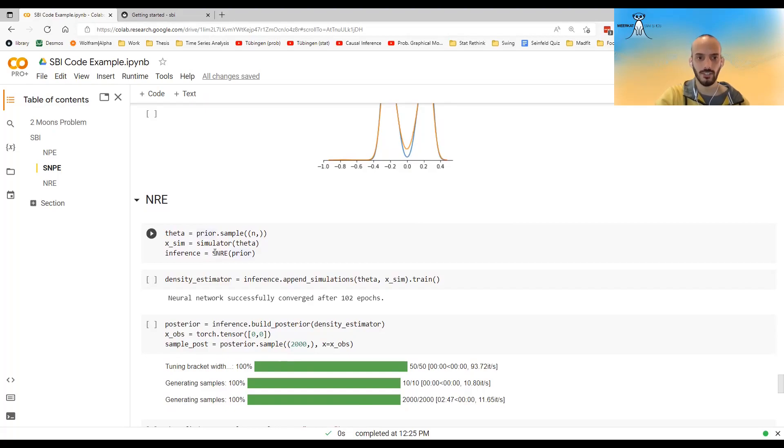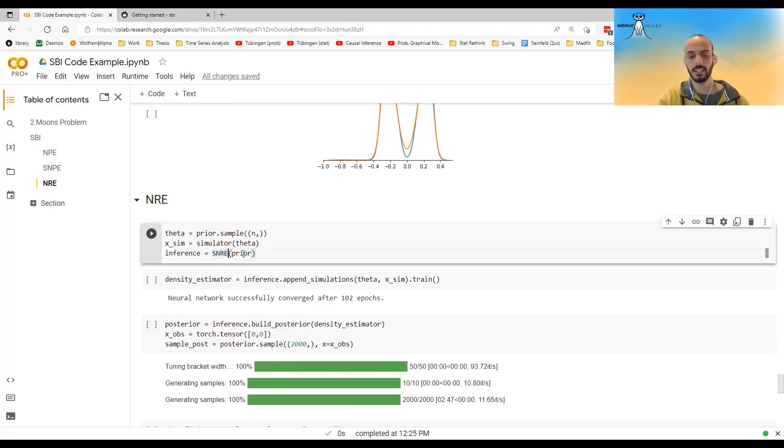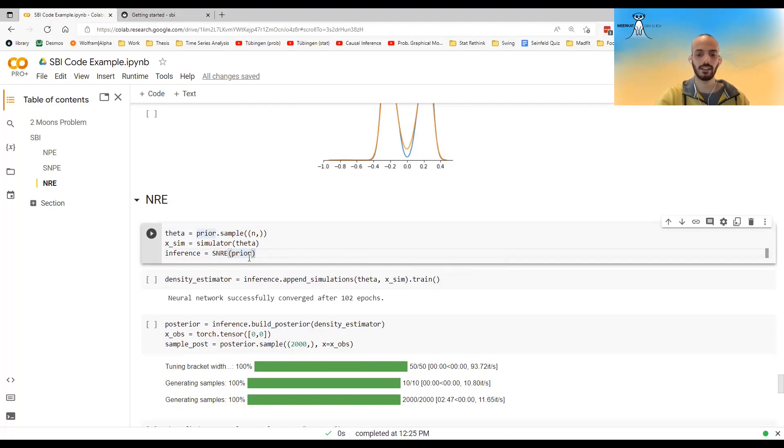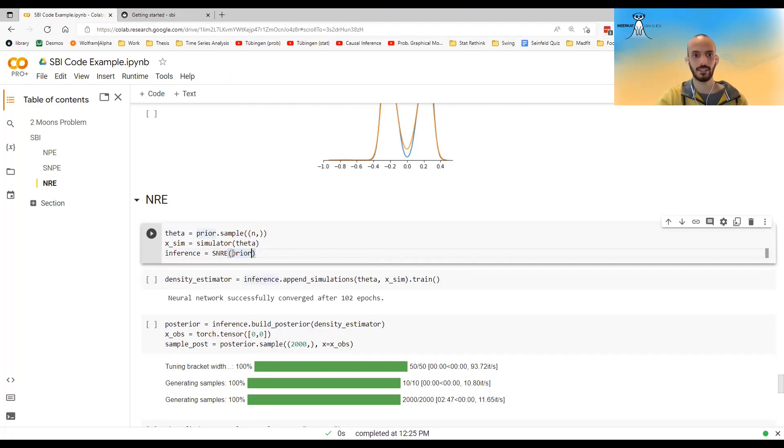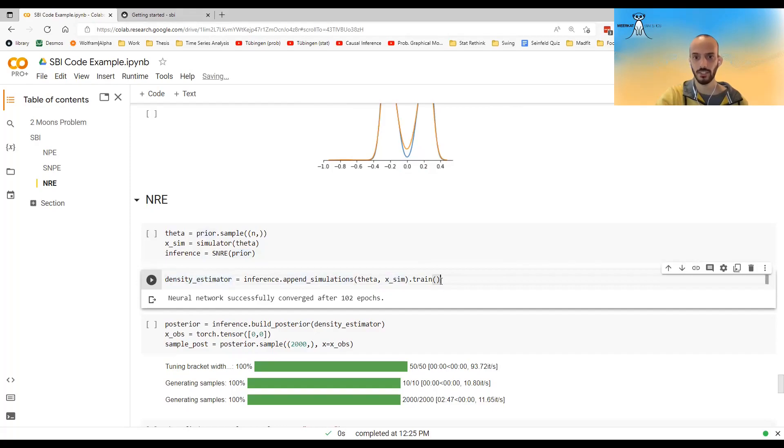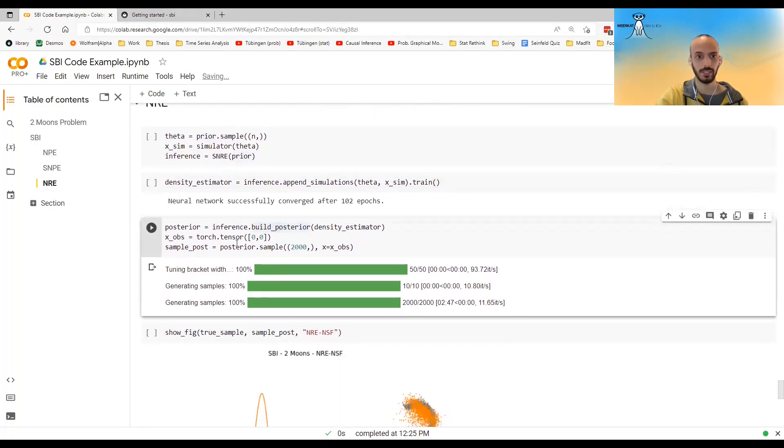And I can also use NRE or NLE. The only thing I have to change is this thing over here. So instead of SNPE, I will call SNRE and I will give it a classifier. I can here give the classifier. I actually don't remember what the default classifier that they use, but it's some neural network. I do the exact same syntax again. I append the simulation. I call train. I call build posterior.